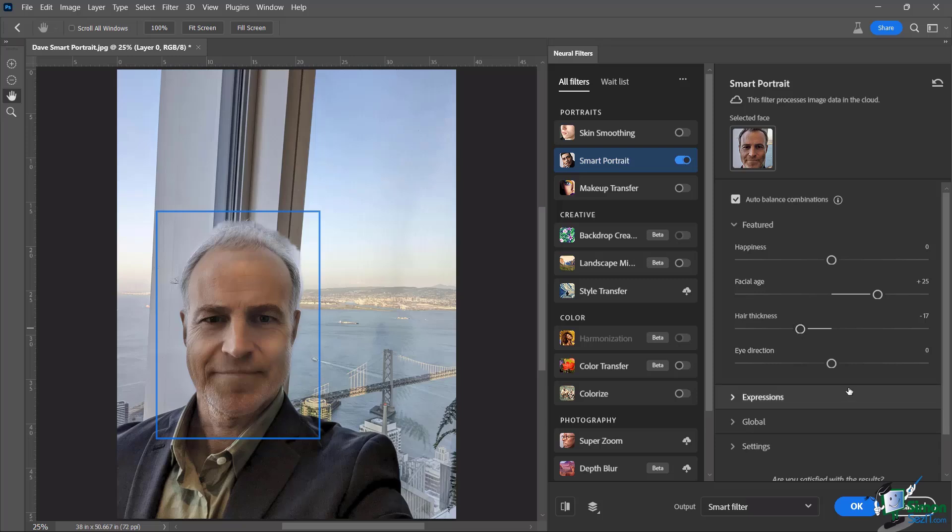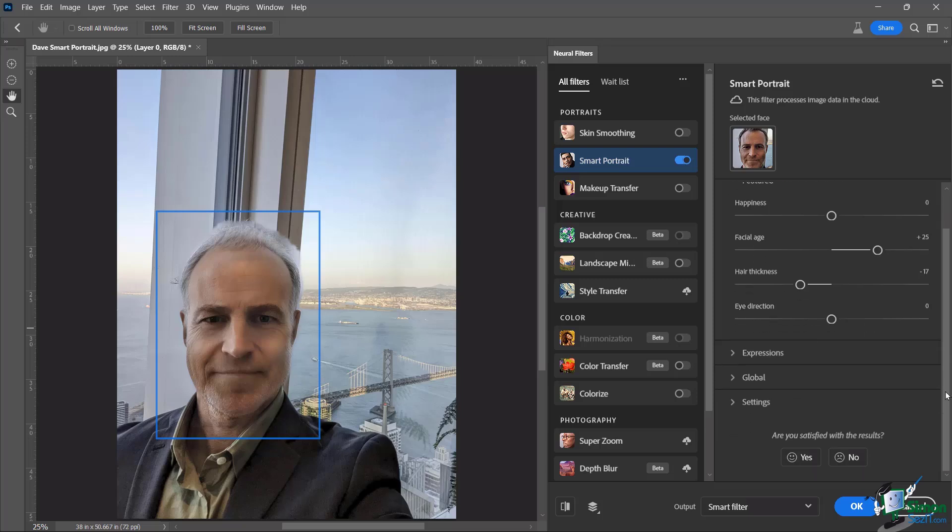Now, eye direction, I don't tend to mess with that one too much, unless it's absolutely necessary. But I haven't seen a lot of success with that one.